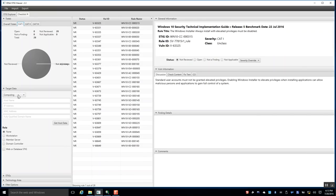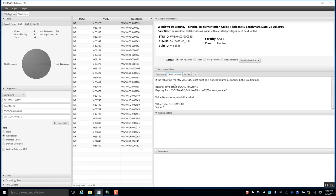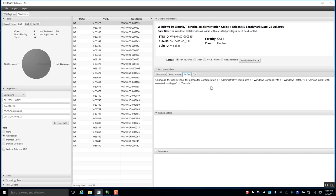Work your way through the list. You can get host data — the role would obviously be a workstation. From within each finding, there are the exact registry locations to see if a setting is applied, as well as how to apply or modify group policy to fix it. Within the finding, you can also put your notes and comments.